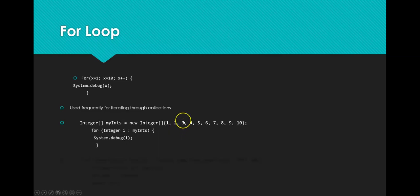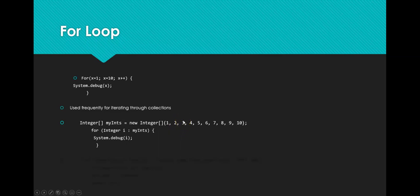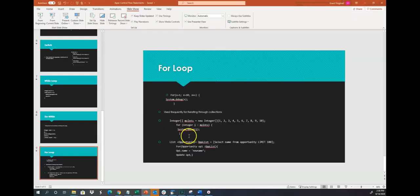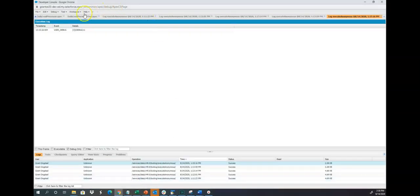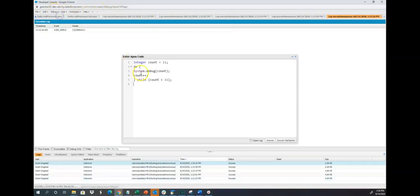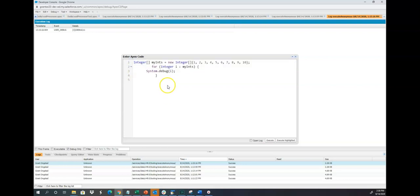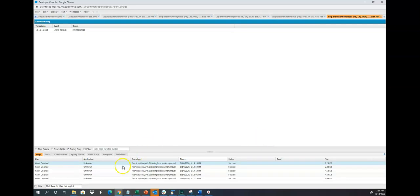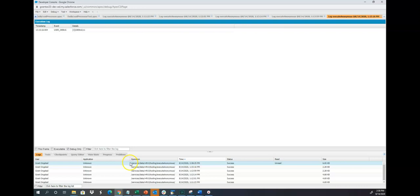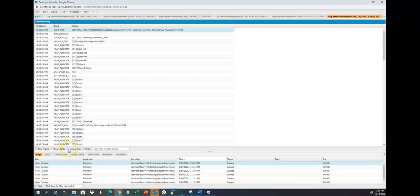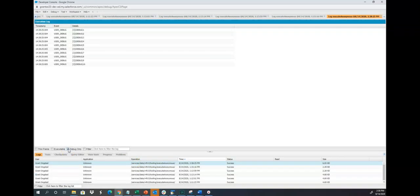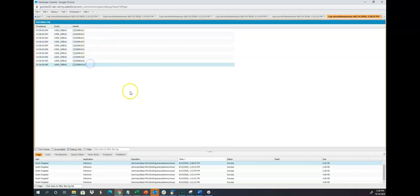So let's go ahead and test this out in the dev console. I'm just going to copy, open up my developer console. And let's give this a shot. It's going to execute. And then open my debug log. So here you go, 1 through 10.